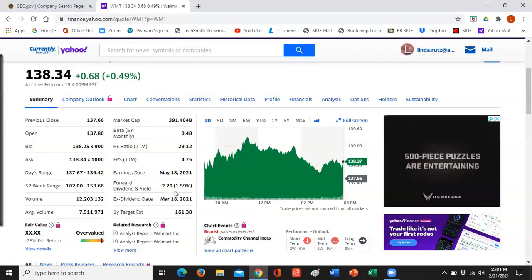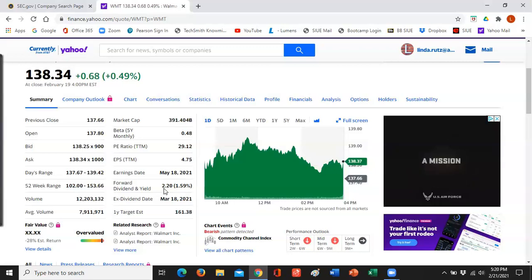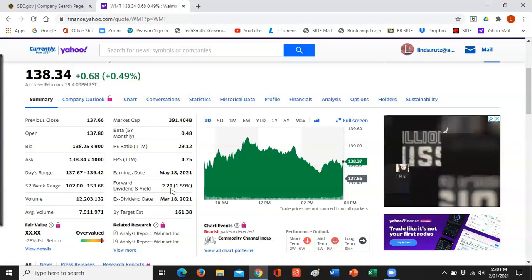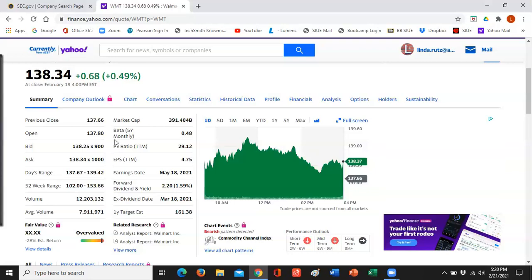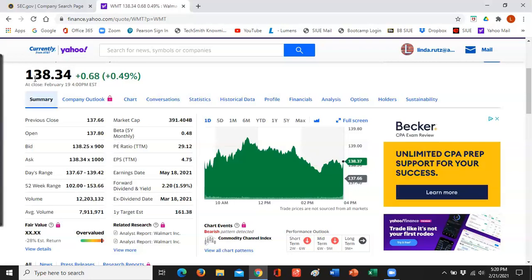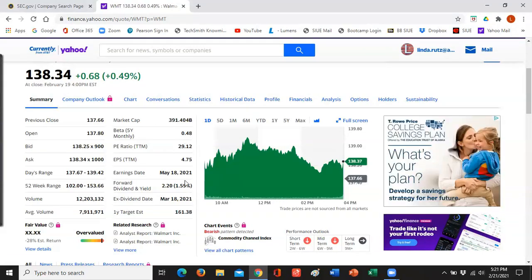Your dividend yield is also shown. Walmart normally pays $2.20 every year in dividends — though it's not guaranteed. Taking $2.20 divided by $138 gives you about 1.59%. Those numbers are so important that they are displayed prominently.